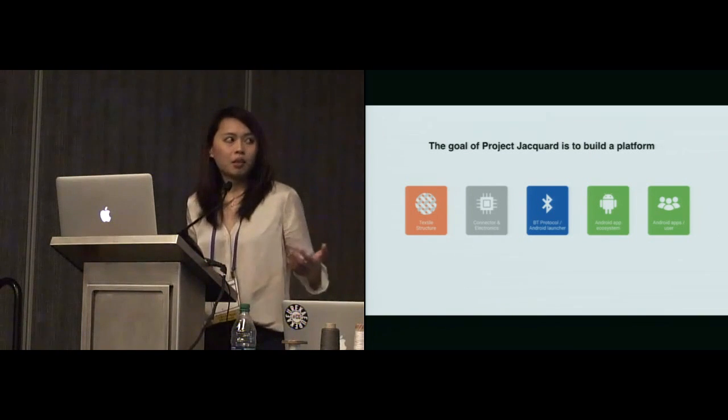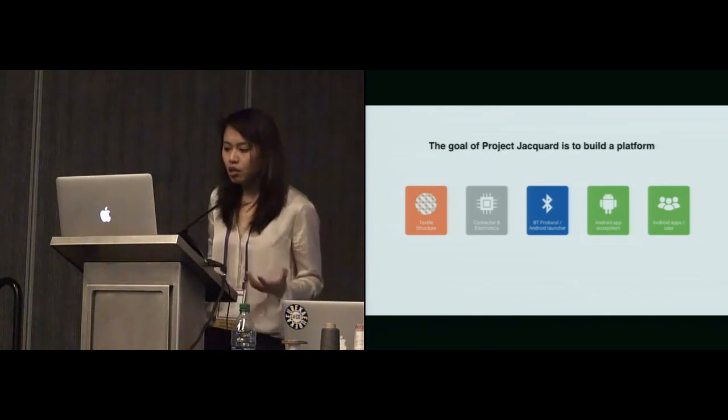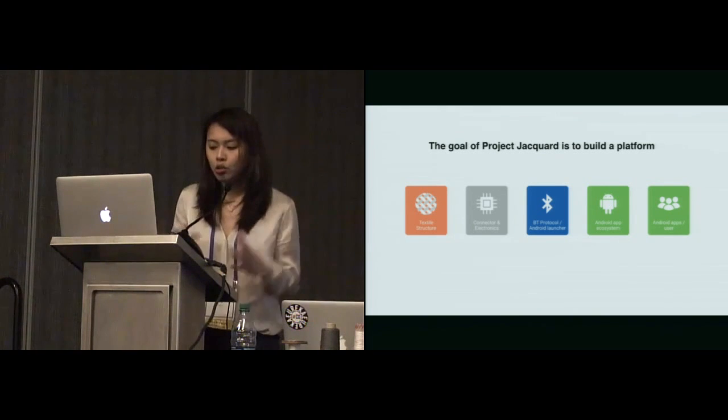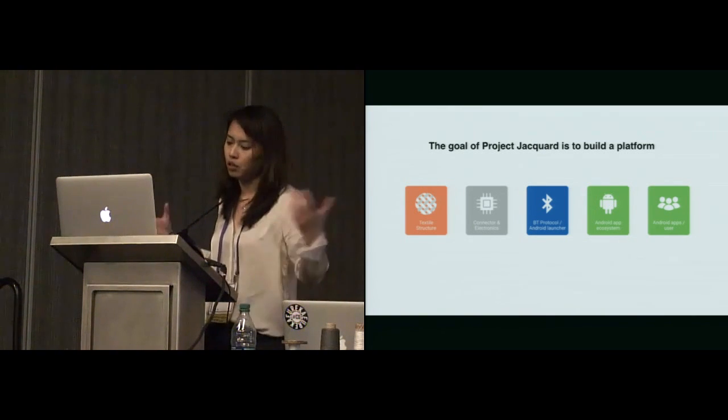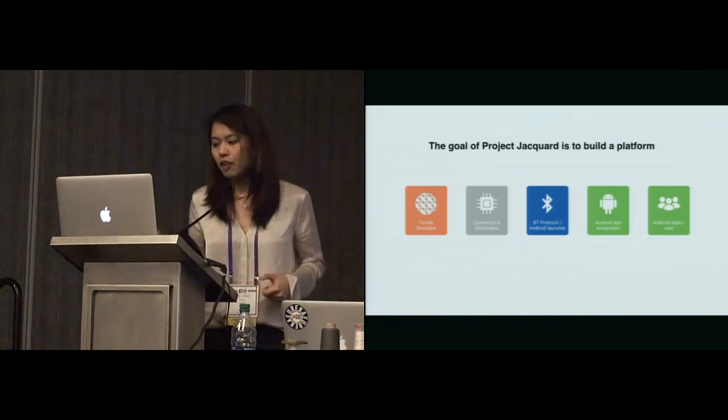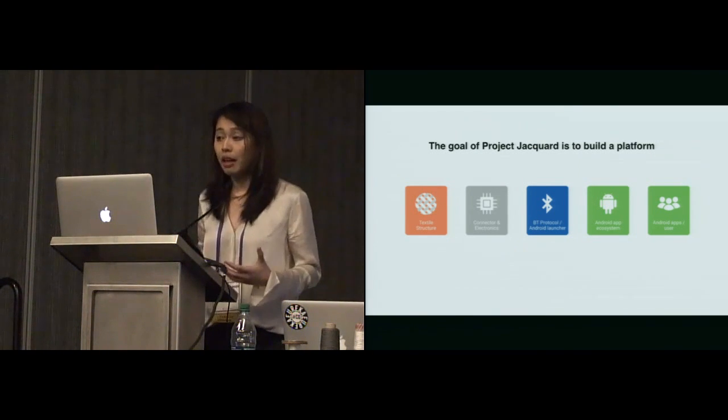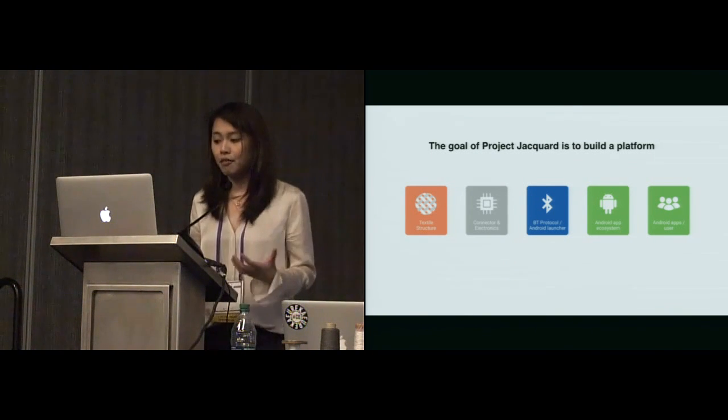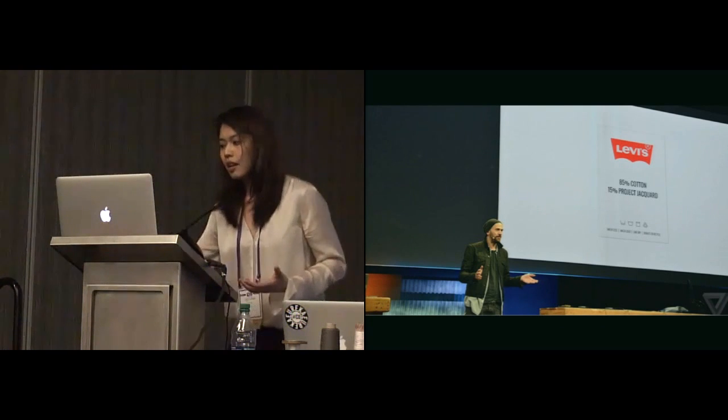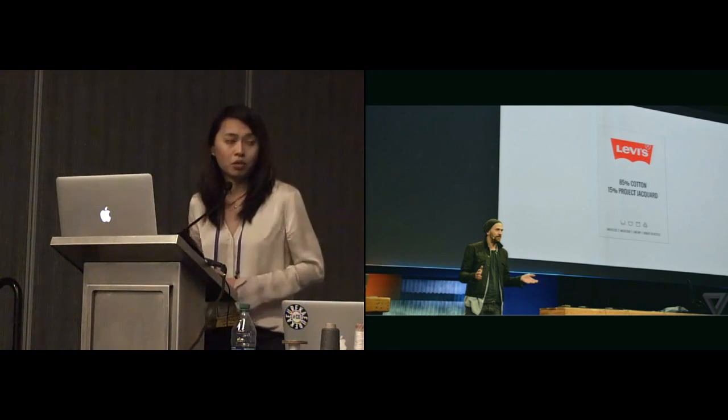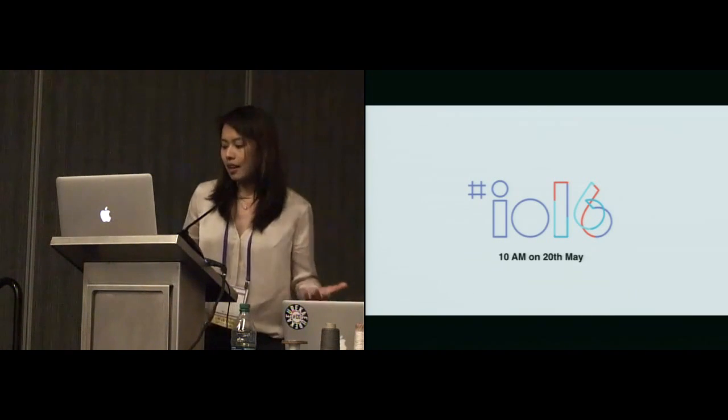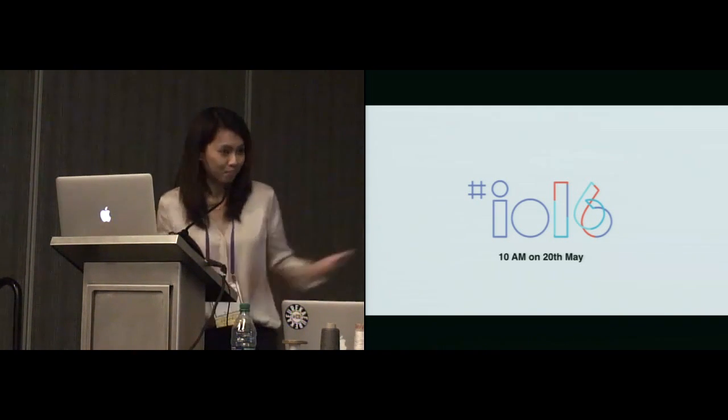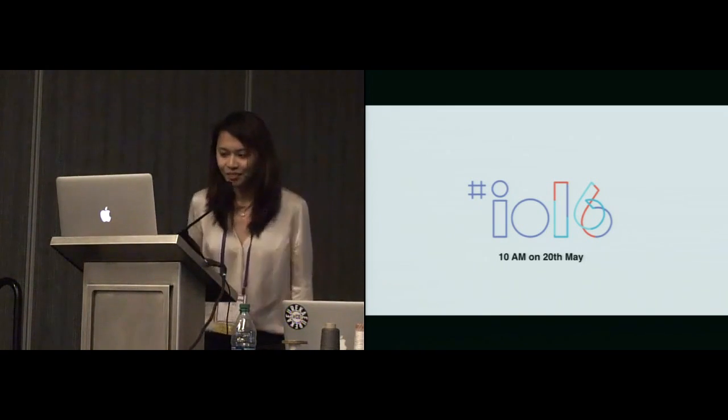I would like to conclude my talk by saying that the goal of Project Jacquard is to build a platform. We're just at the very beginning of the textile structure and connecting electronics and things, data to the cloud, to the mobile phone devices. Our goal is to create a community so that everyone can eventually make your own interactive garments. Our first partnership was released last year at Google I.O. Next week is the Google I.O. this year. It will be on the 20th, 10 a.m., and we will have the latest news about Project Jacquard. You're welcome to join us, and we're also hiring. Please email us. Thank you.